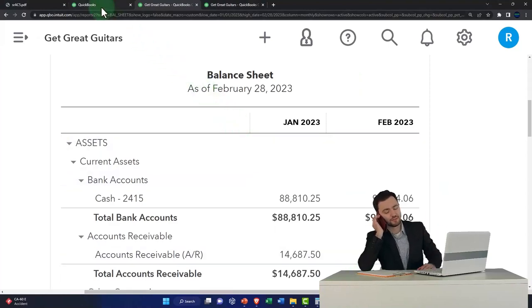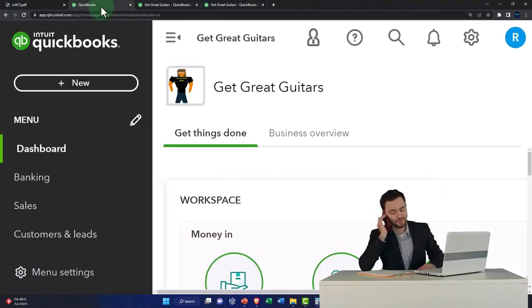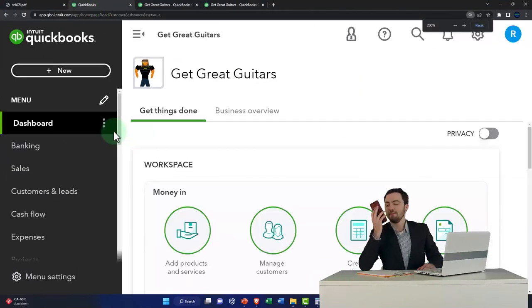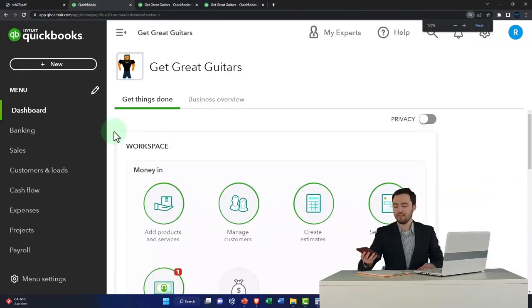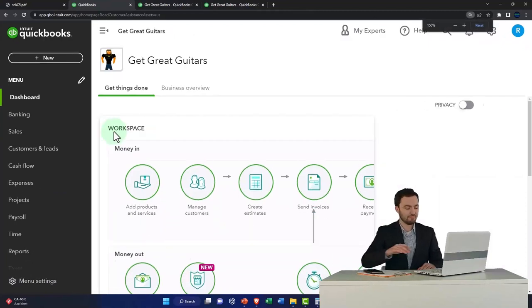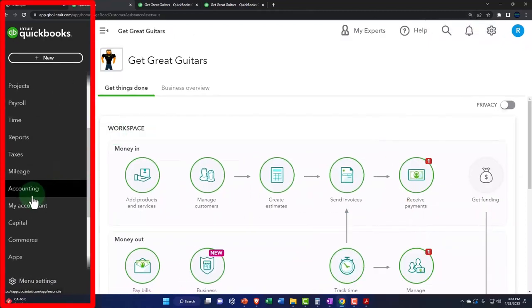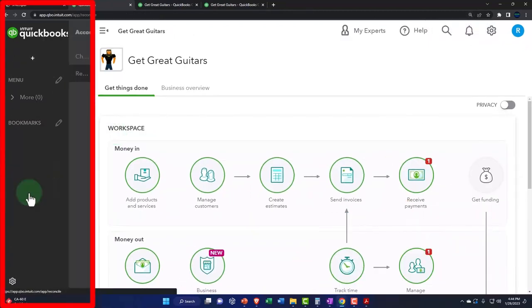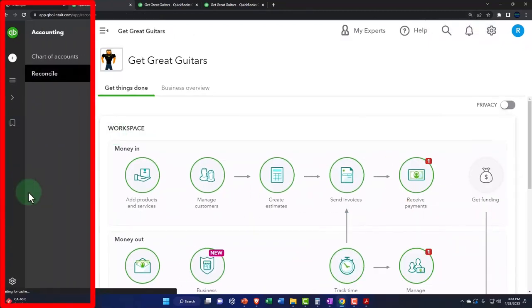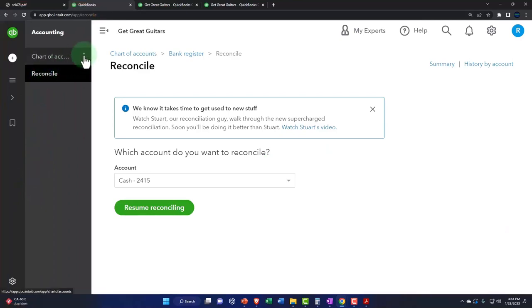Let's go to the tab to the left. We've started our reconciliation process and you can find that reconciliation process by going down to the left. Accounting on the left hand side. Reconcile.